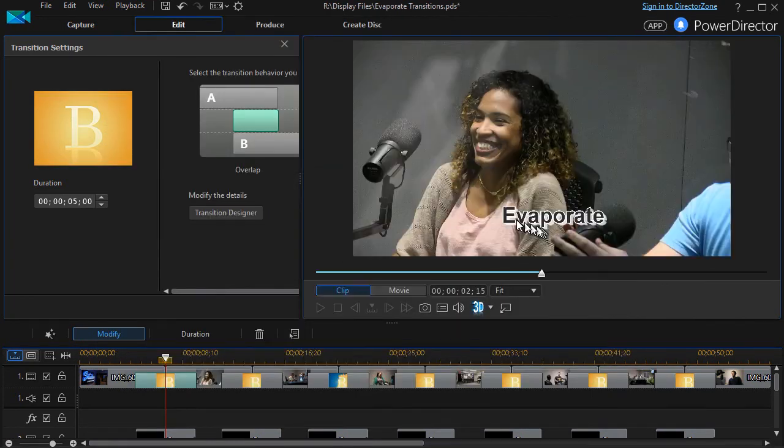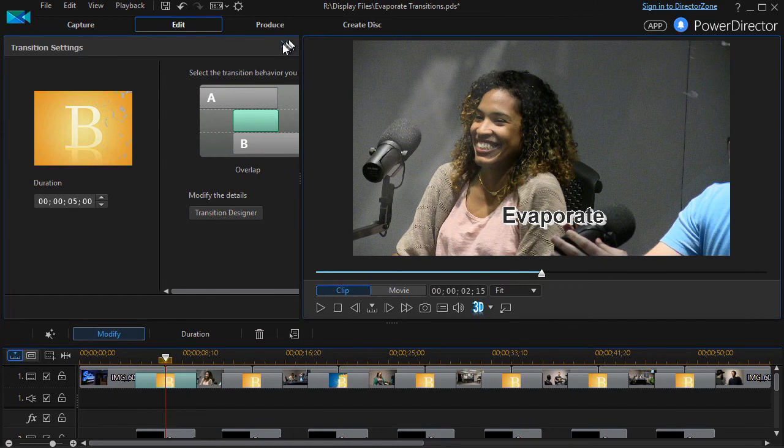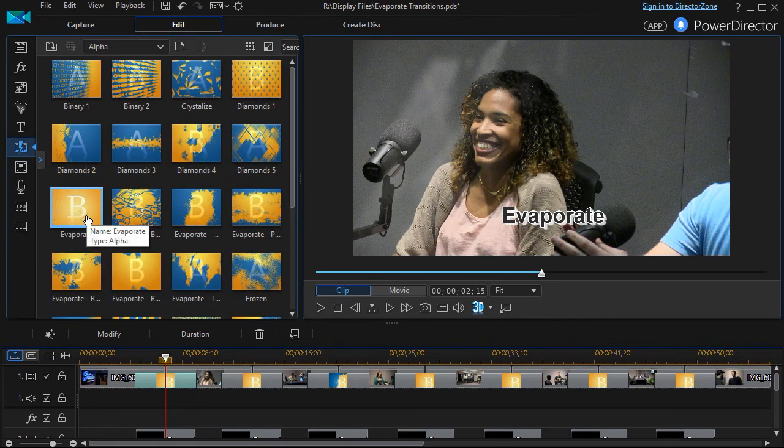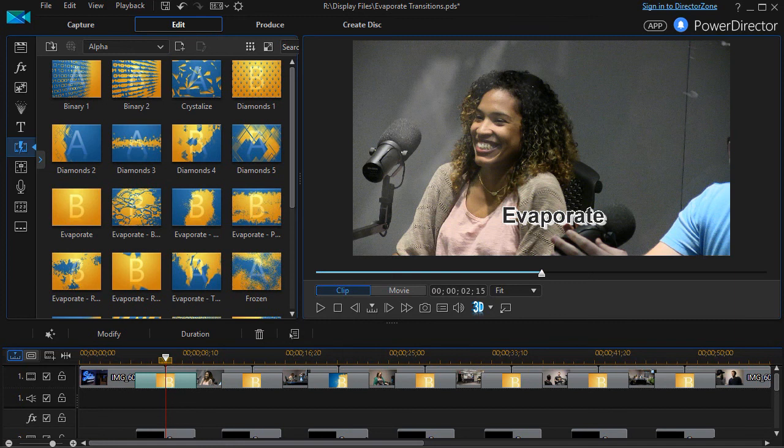This is a quick overview of the transitions available under the category of evaporate. There are seven of them, and you can pick the ones that do the kind of work that you think would be effective in your particular situation.